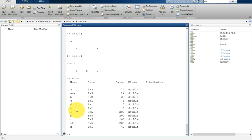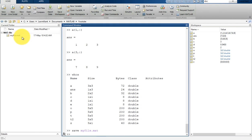To preserve your variables, type 'save' followed by a filename, for example 'save myfile.mat'. The .mat extension specifies a MATLAB mat-file. Your workspace variables will be saved in that file, so even if you close and restart MATLAB, they are preserved.